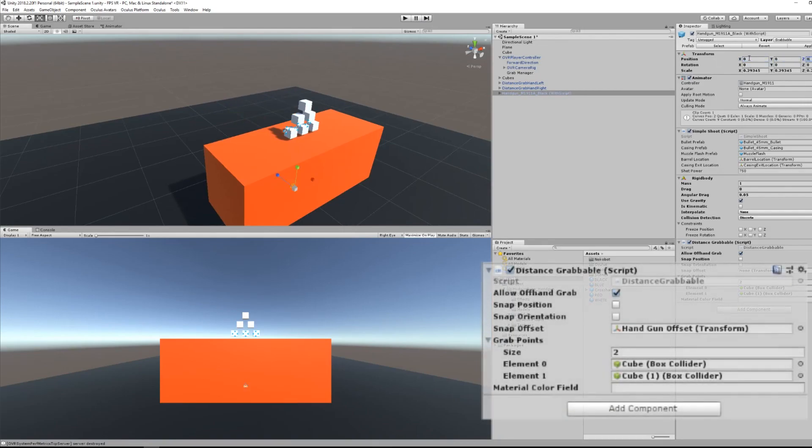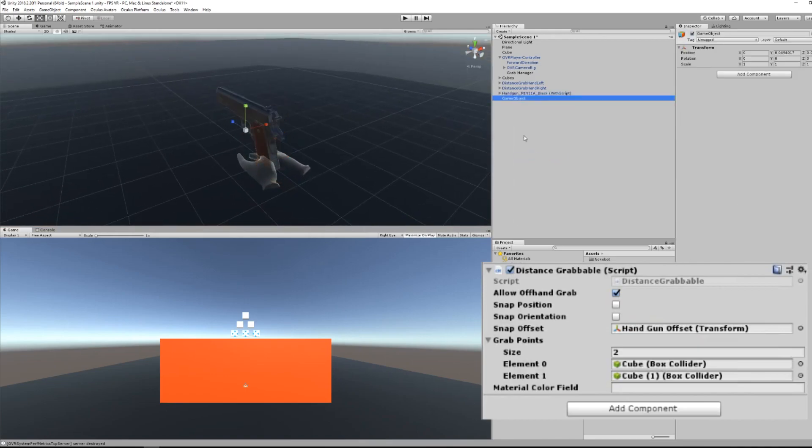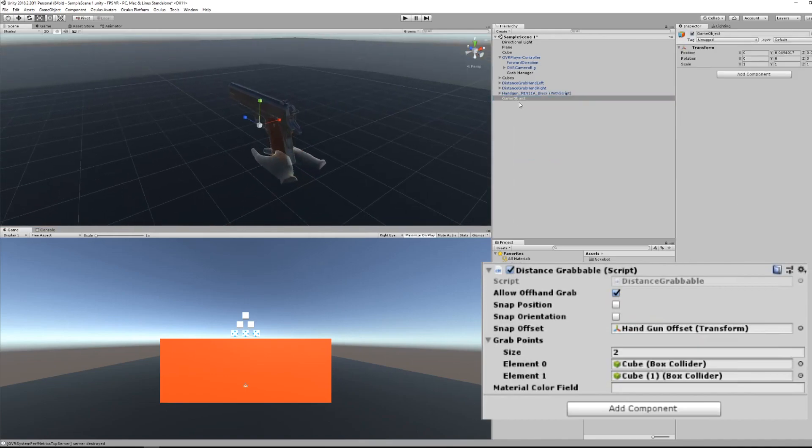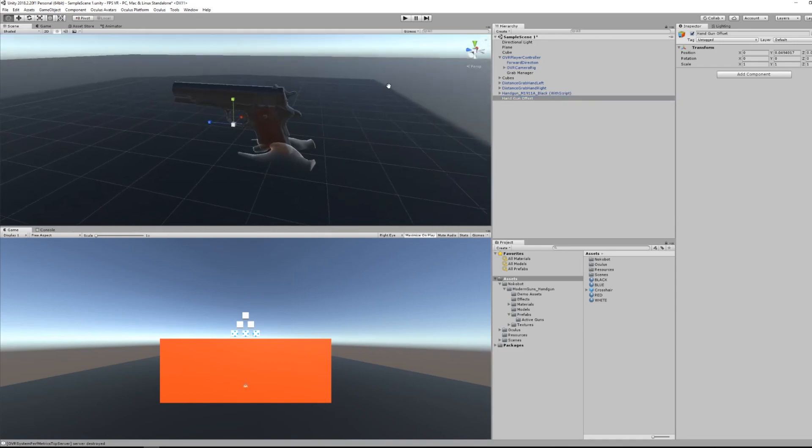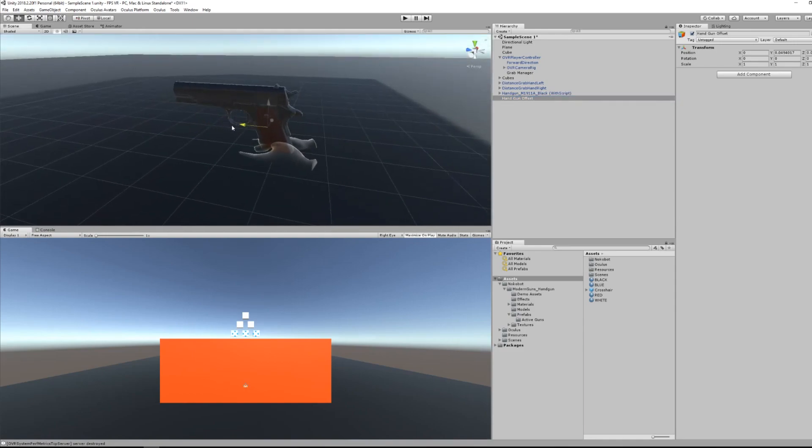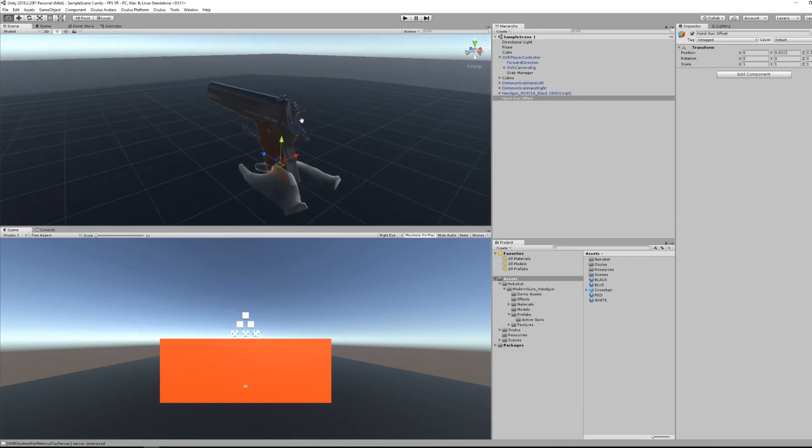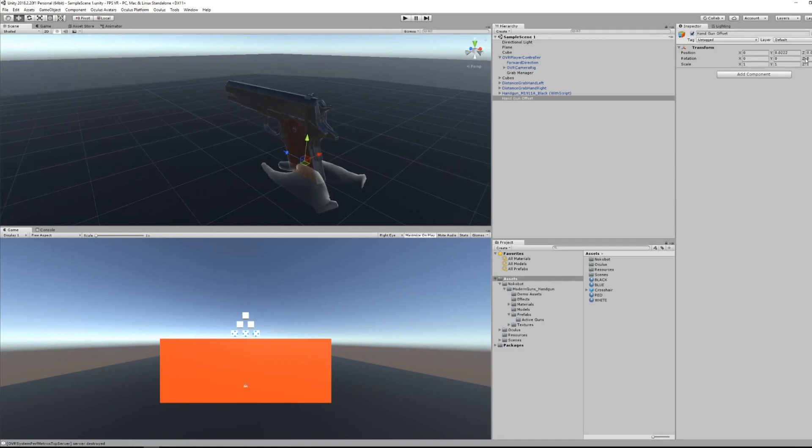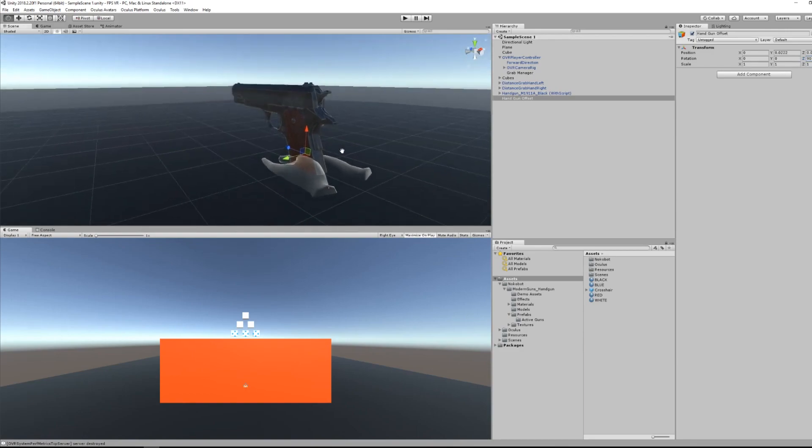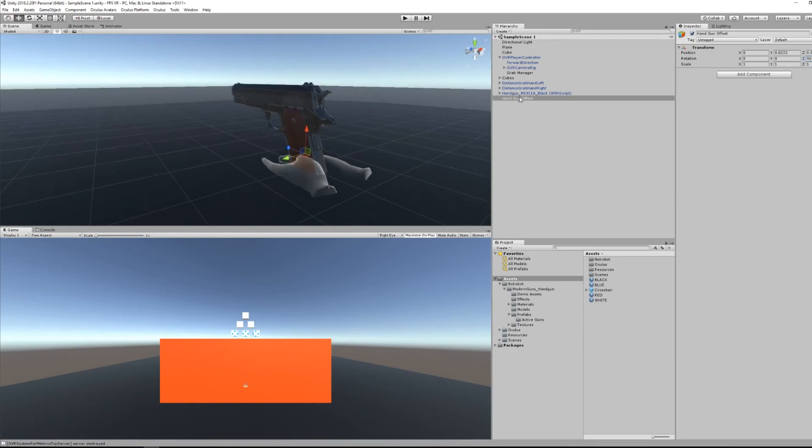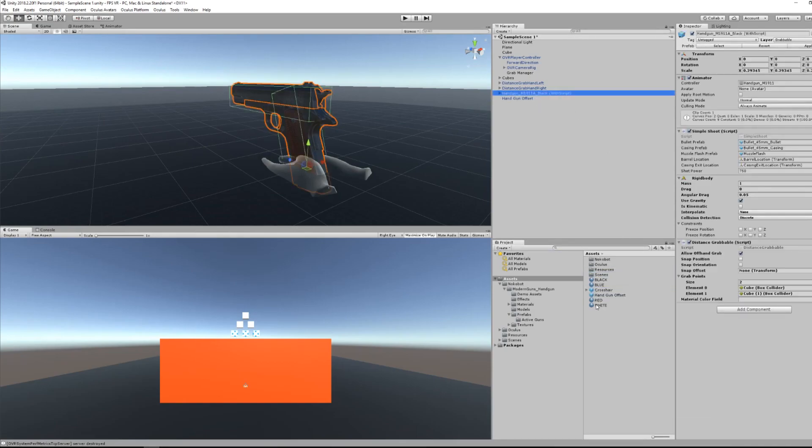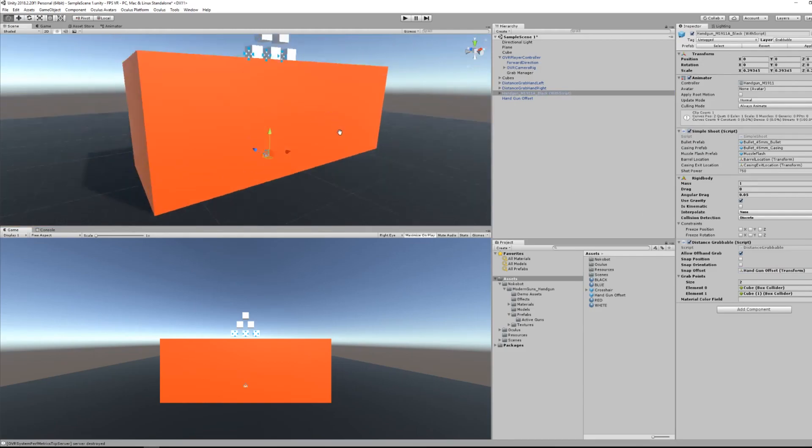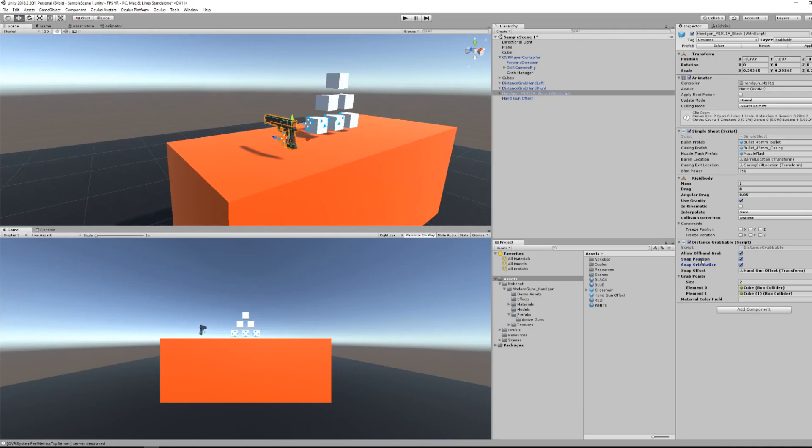As you can see there is a parameter next to the distance grabbable called snap position, snap orientation and snap offset. To set the snapping of the gun, set the position and rotation to zero, then create an empty game object and place it where you want to grab the gun. I think this position will be fine. I can also add some rotation to my empty game object which will be the rotation of the gun in my hand. Let's create a prefab from this empty game object and I will set the snap offset to this empty game object prefab that I've just created. Now I can replace my gun where it was.